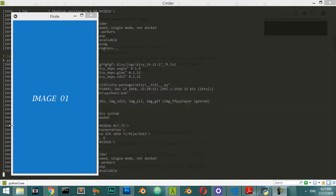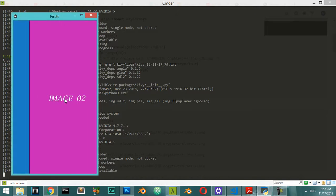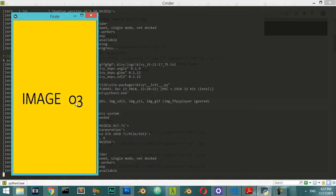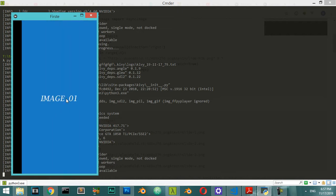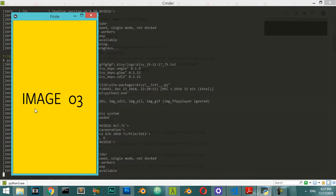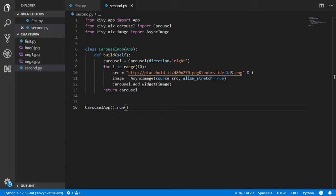Hello everyone, welcome. In this video we're going to make something different — we will make this gallery. As you can see, we have a simple app with three images, and we can swap to the next image by sliding from left to right or right to left. We will customize these images using some default images. Let's get started by making this app.